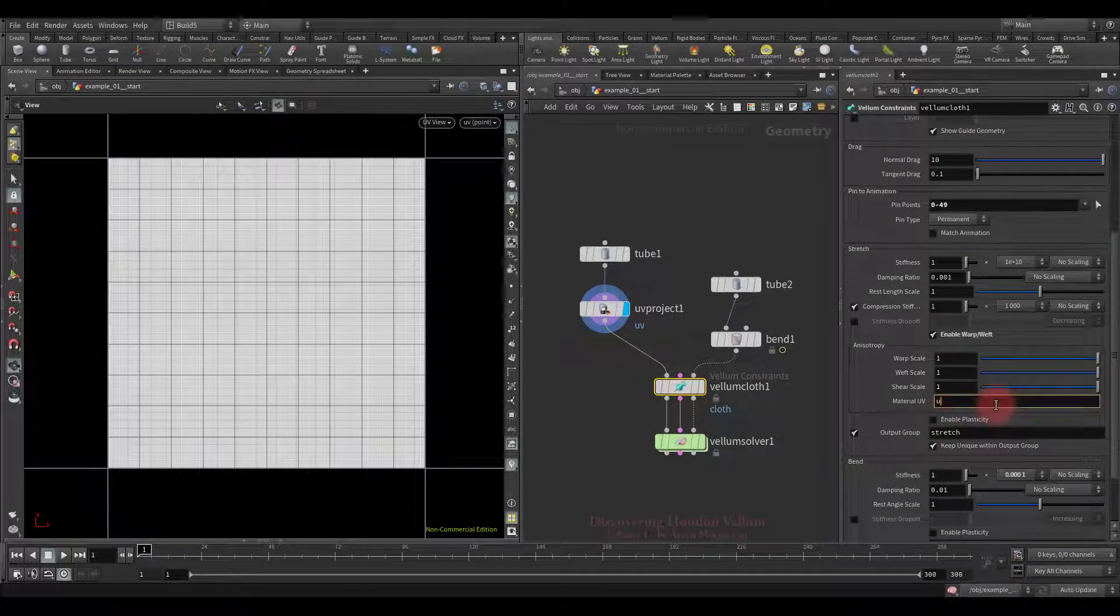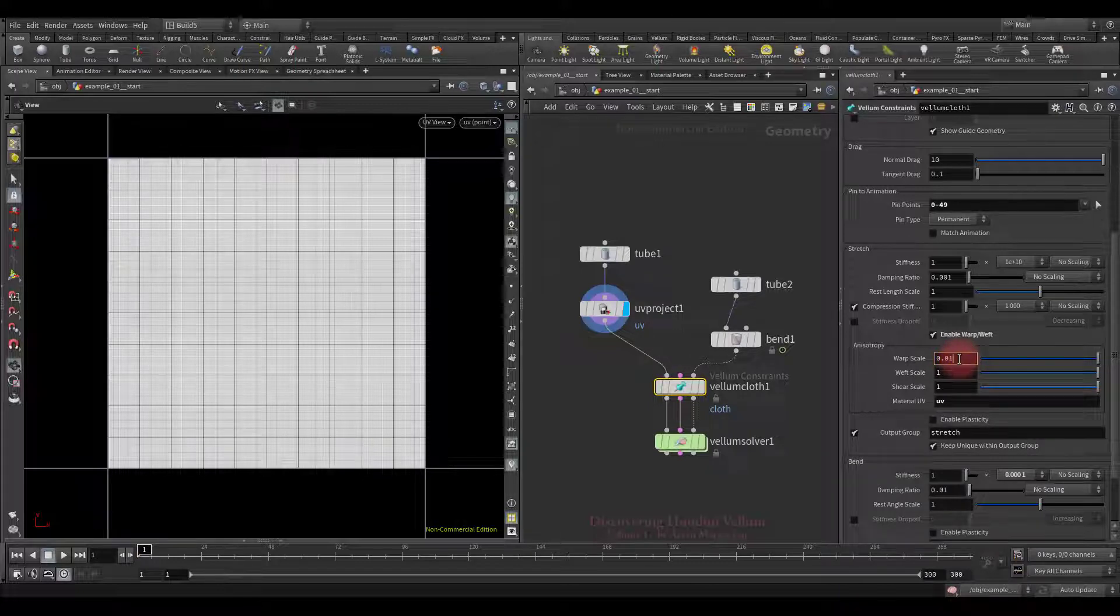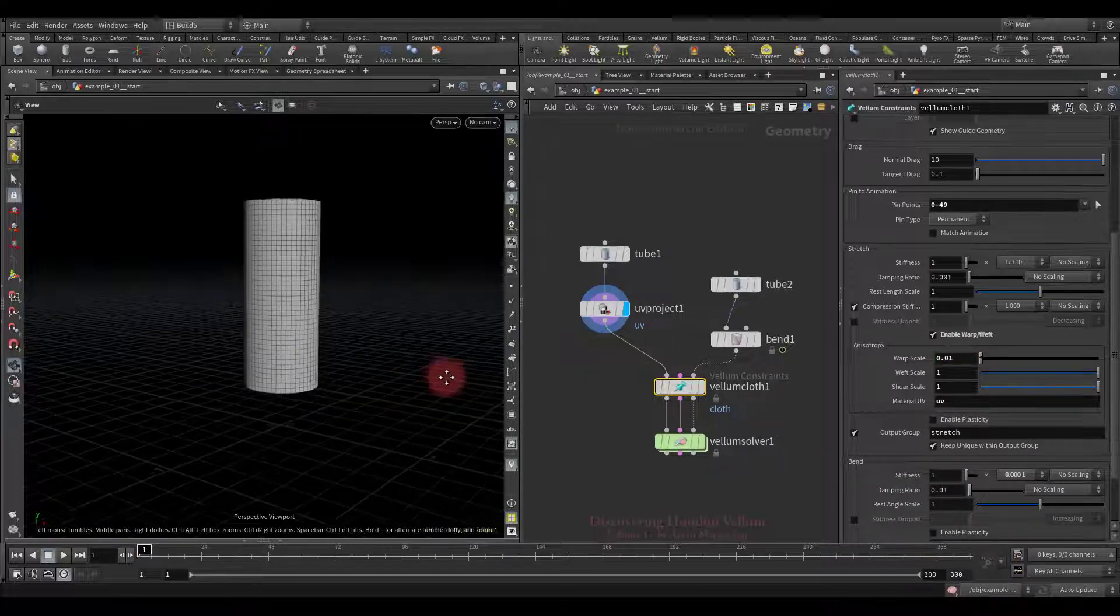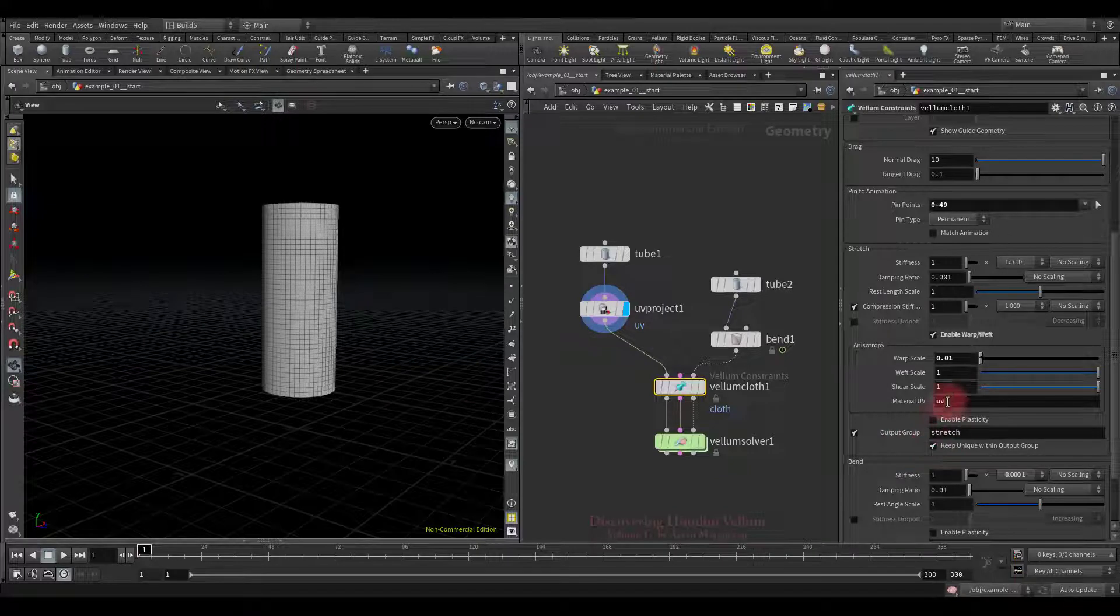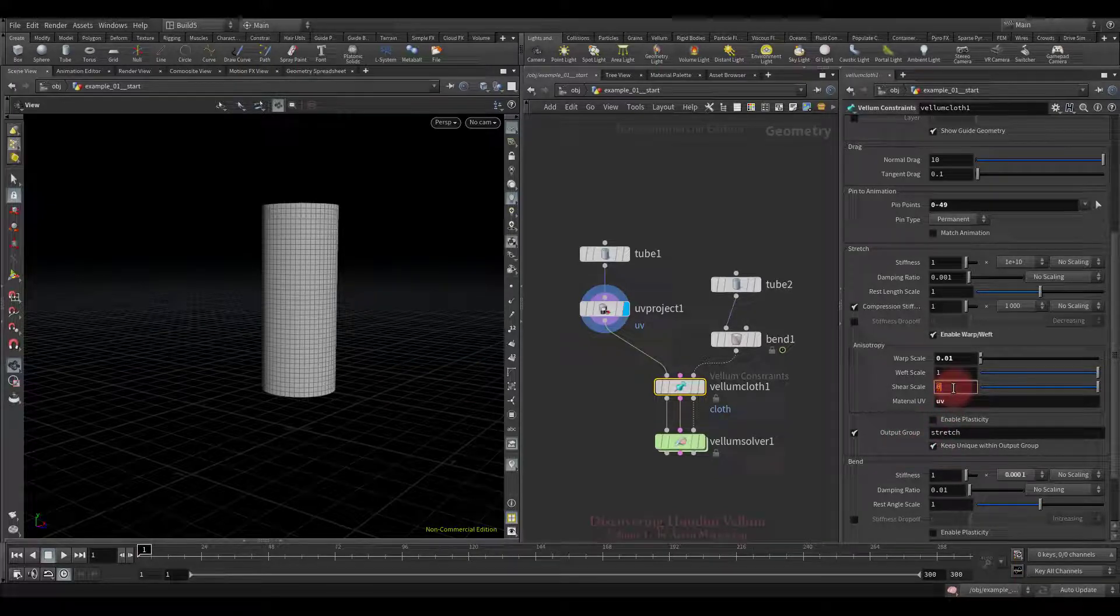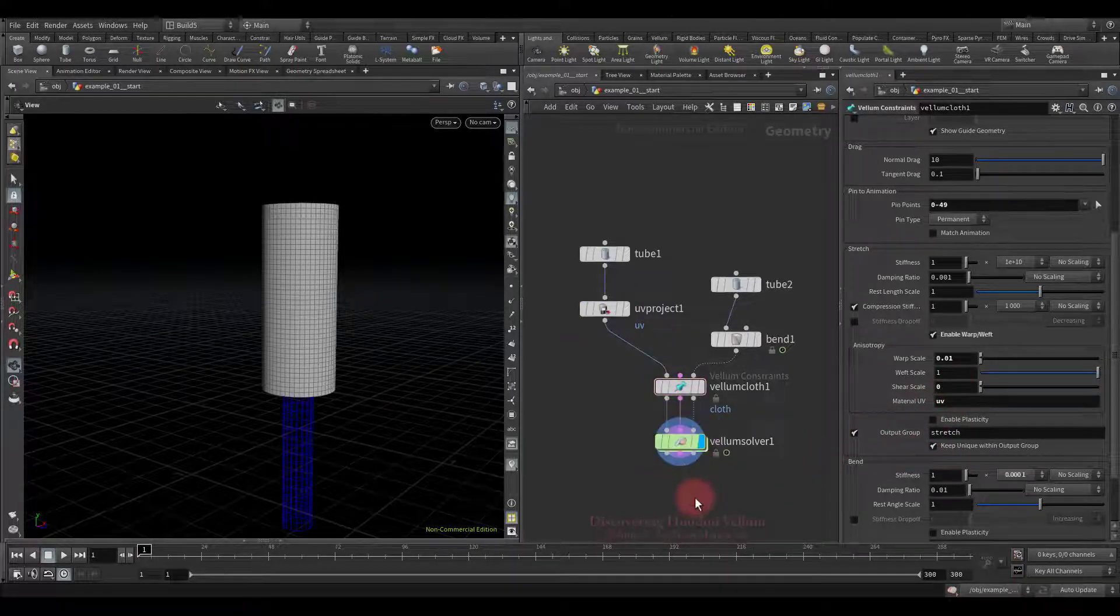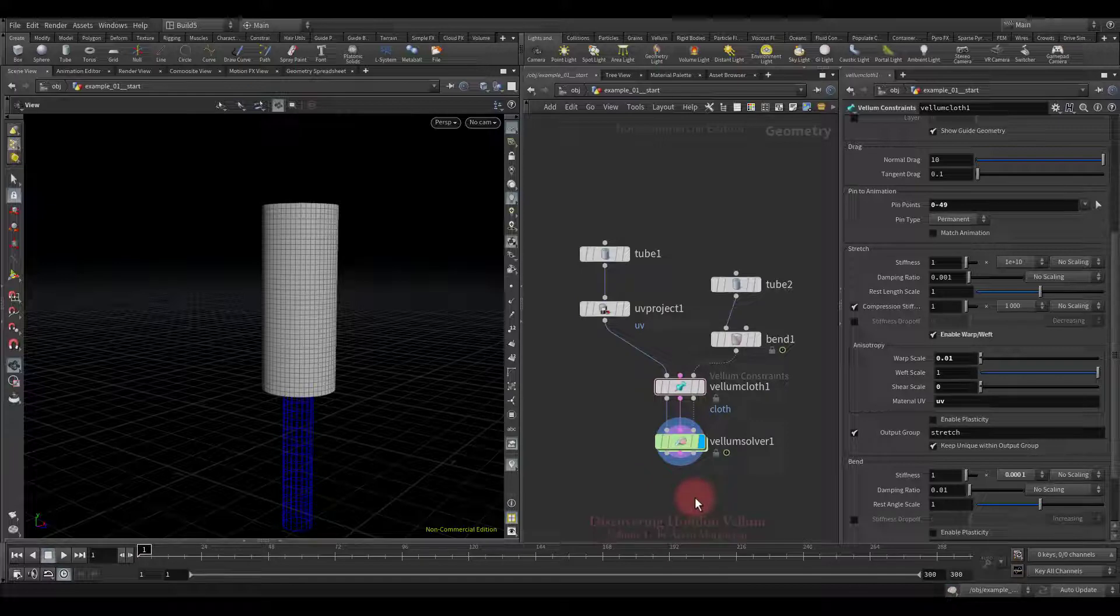So now we have to define the UV name here, then we can already decrease the warp scale which will reduce the stiffness only along the u-axis. I also want to put a zero for the shear scale which affects the stiffness in the diagonal direction of the UV axis and will prevent us from clearly seeing the effect of the warp and weft.